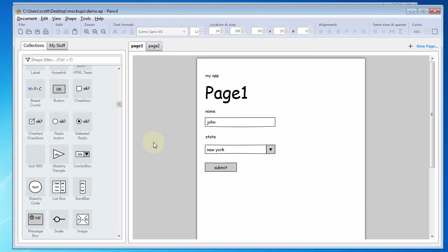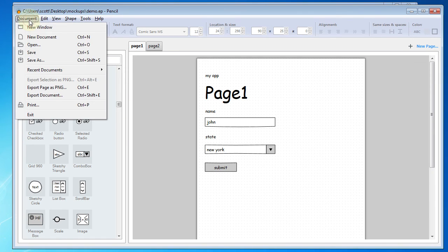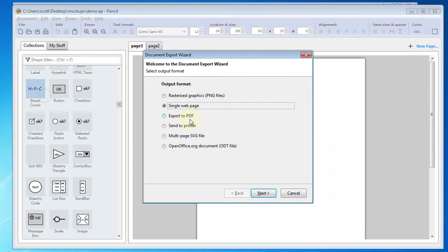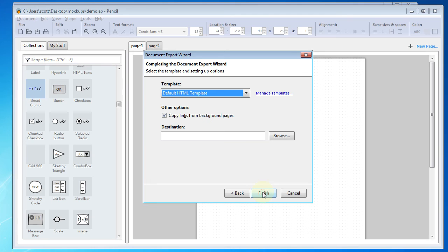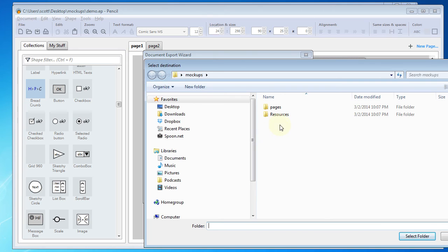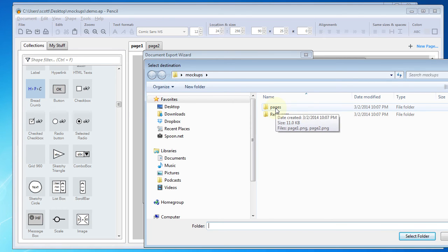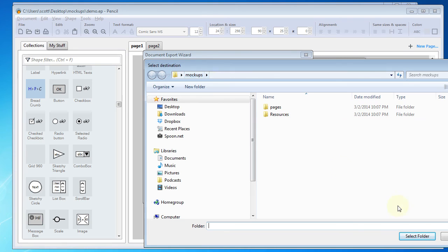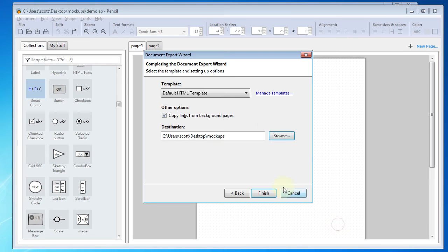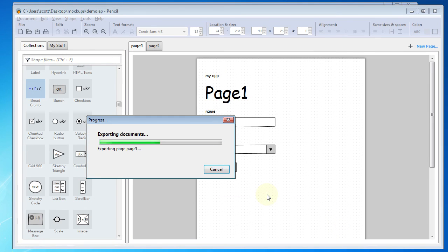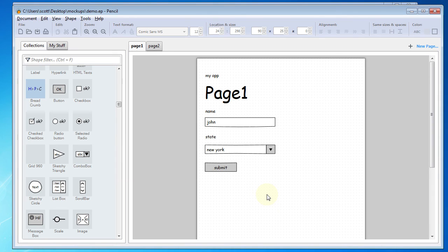Now, what I want to do is I'm going to export to HTML. I found that to be a good format here. I'll go ahead and do Export Document, and then Single Web Page. Click Next. And then I want all pages in the document. Next. And we'll have to select a destination. I'm going to go ahead and use my mockups folder that I already have. If you don't have a folder, you'll have to create one and select it. I'll click Select Folder. And then I'm going to go ahead and click Finish.